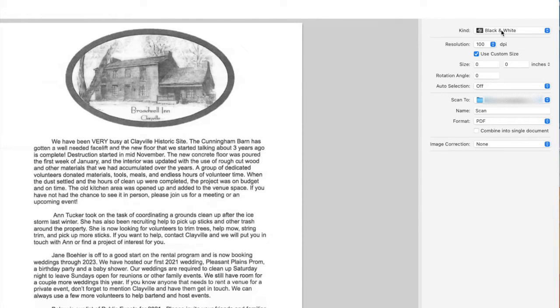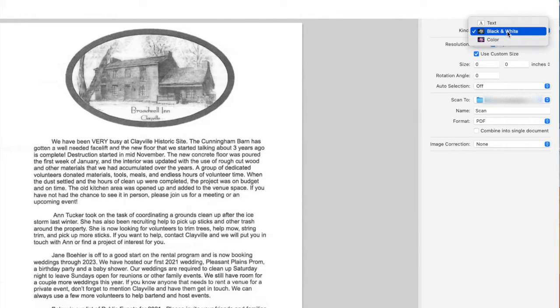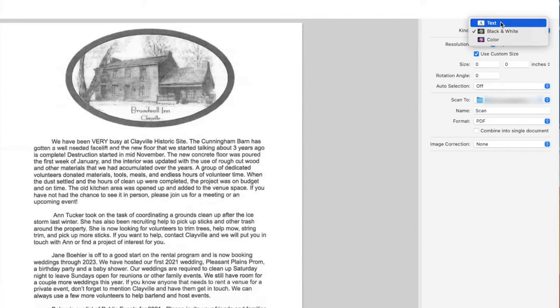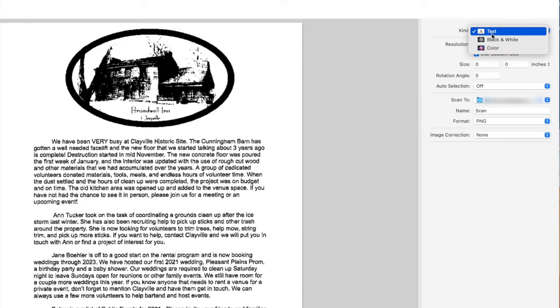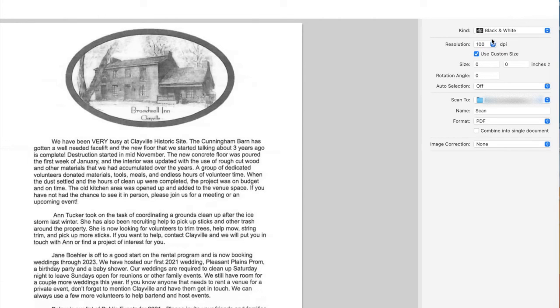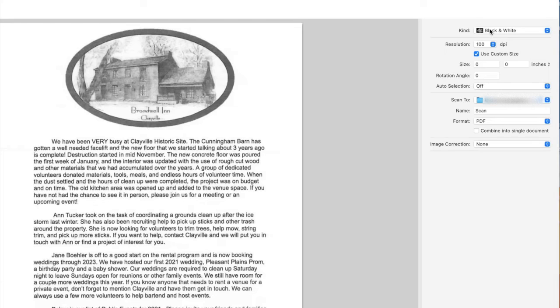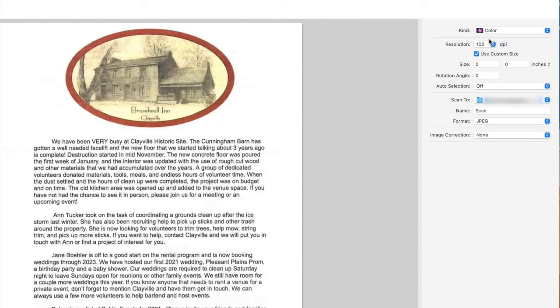So first off, we're looking at the kind. You can do text, which gives you a smaller file size and is good for just regular documents. Black and white gives you more gray tones in there, and then if it's a photograph you want to choose color.